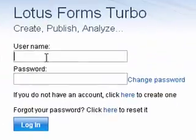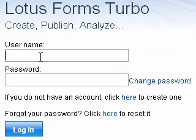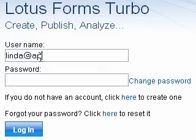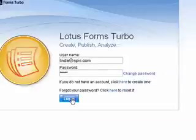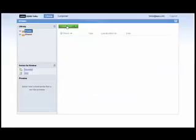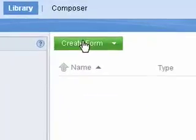Linda, who works in the HR department, is assigned with the task of building the leave request form using Lotus Forms Turbo, based on the existing paper forms. She logs into Turbo and clicks the Create Form button.